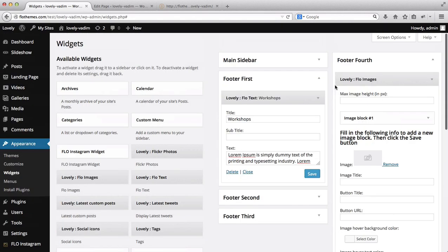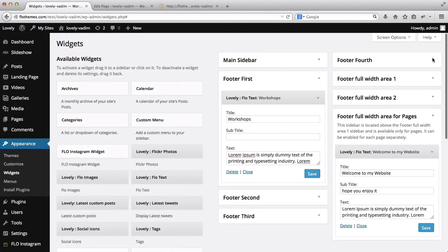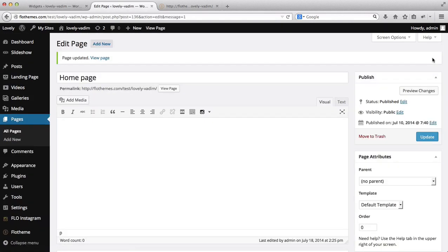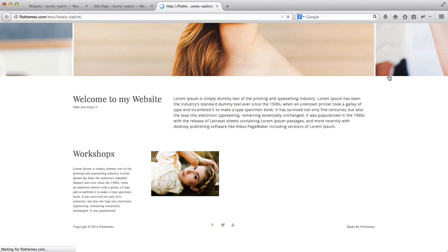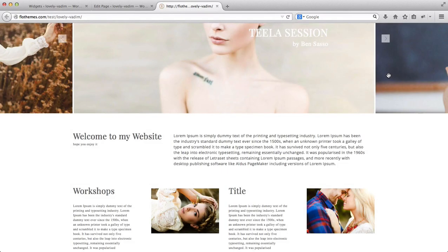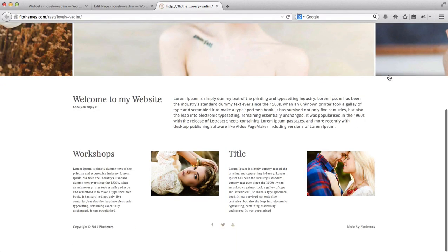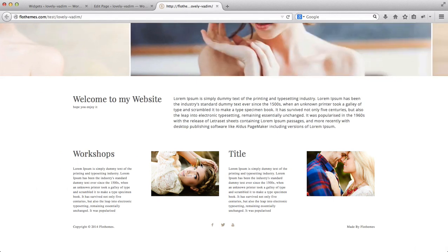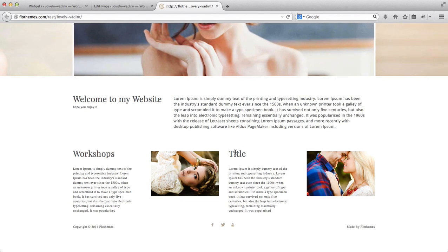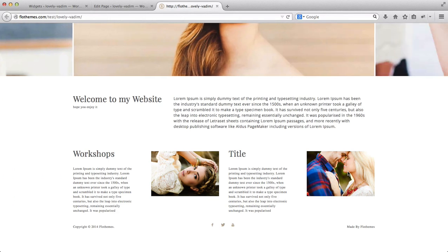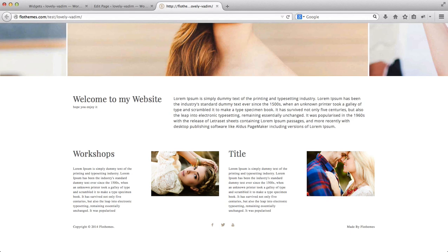I'll close my footers and refresh the home page. As you can see, we now have four evenly spread-out blocks of information: Workshops, an image with a link, a random title with a description, and another image. You can play around with these footer sections and adjust them however you want.